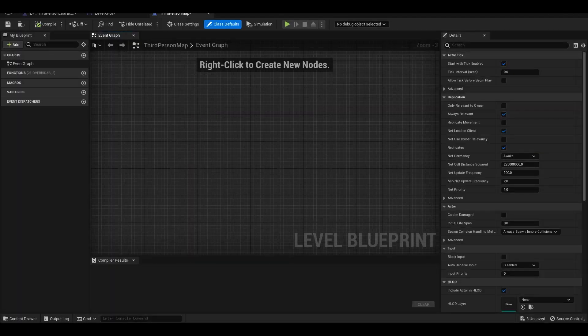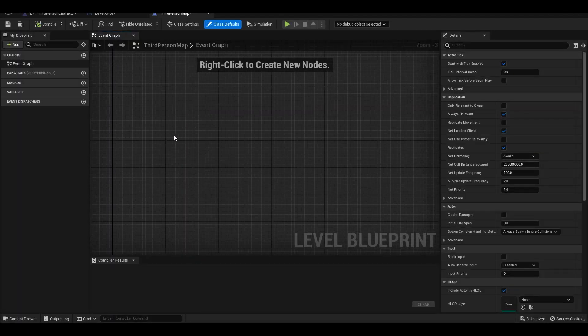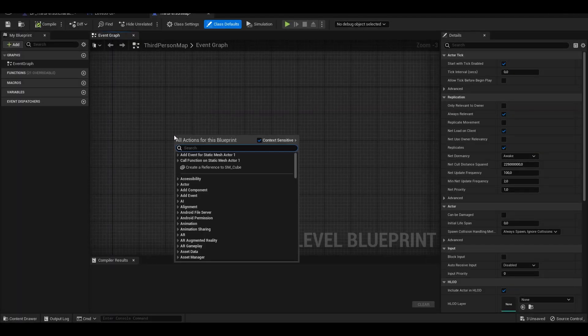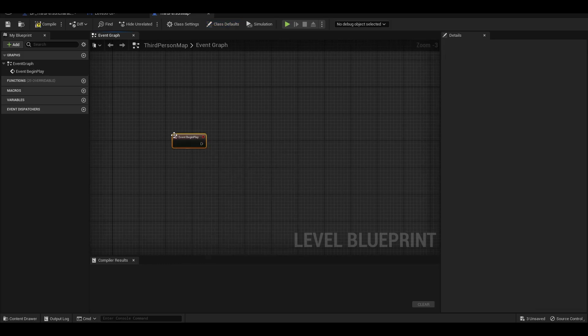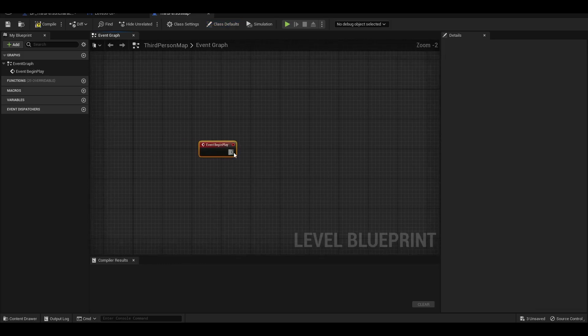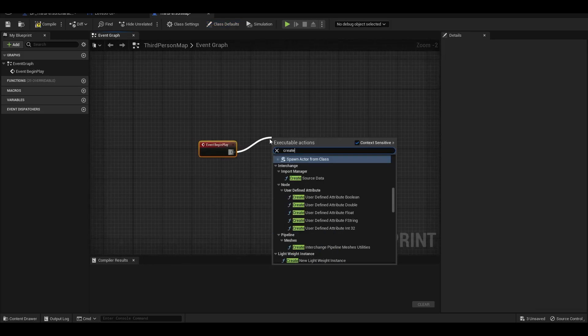In order for the UI to appear in the game, we enter the Blueprint section of the Third-Person Map and add the widget to the viewport, then play.